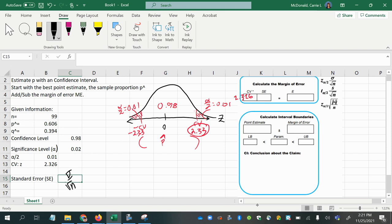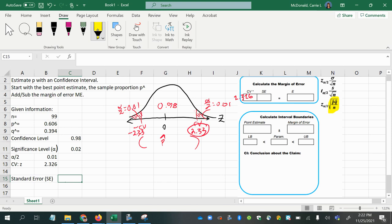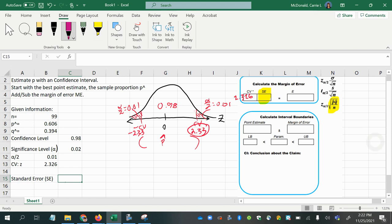But for proportions, there's no standard deviation. So it's a little different, and that formula is over here, right here. So your standard error that we need for this part of the problem here is found right there, the one with the P and the Q. So you see the Z alpha half. That was our critical value that we already figured out.